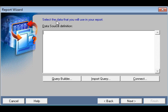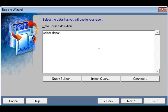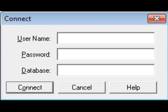It will show the data source definition area. You can write down a SQL query here — for example, 'SELECT department_name' — directly in this text area. However, we would prefer to connect our database and use the Query Builder. Click the Query Builder button, and Report Builder will prompt you to connect to your database.